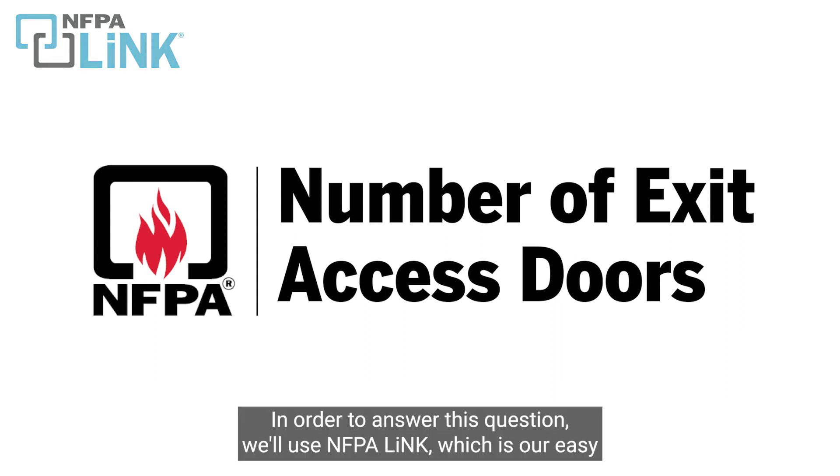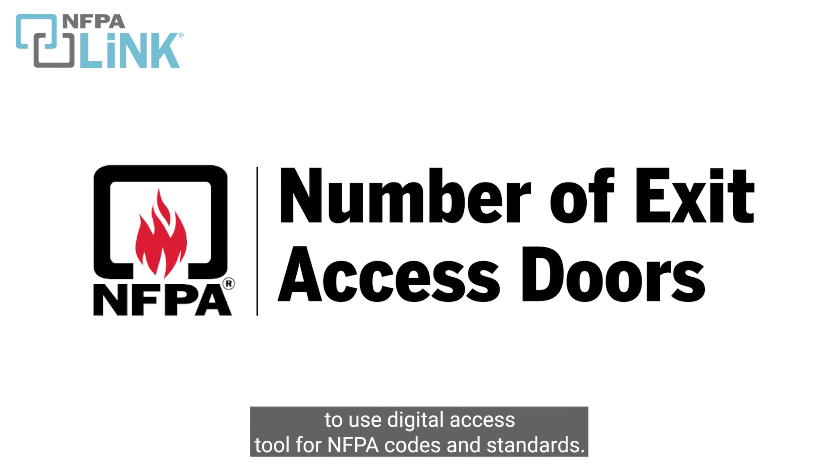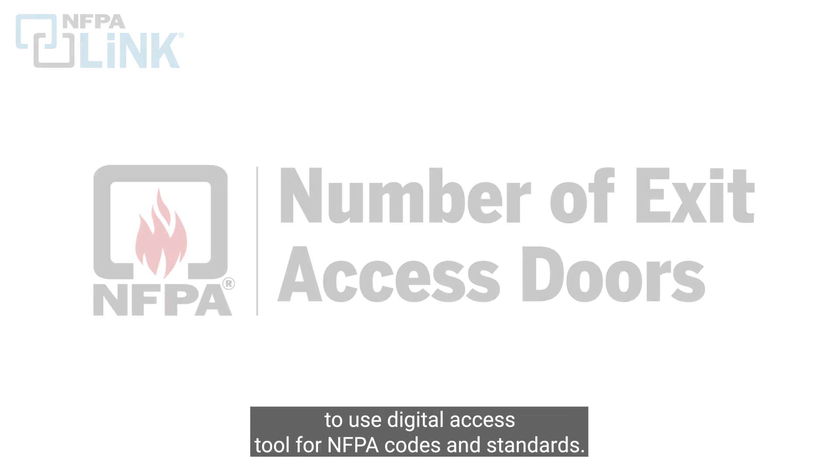In order to answer this question, we'll use NFPA link, which is our easy to use digital access tool for NFPA codes and standards.